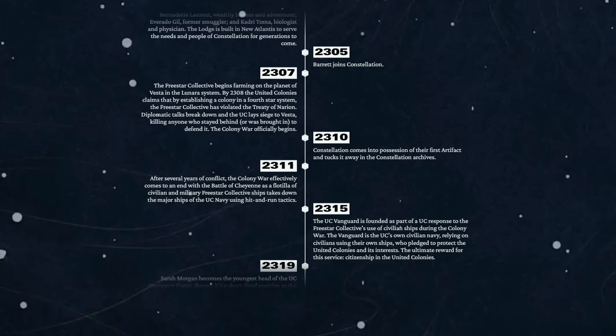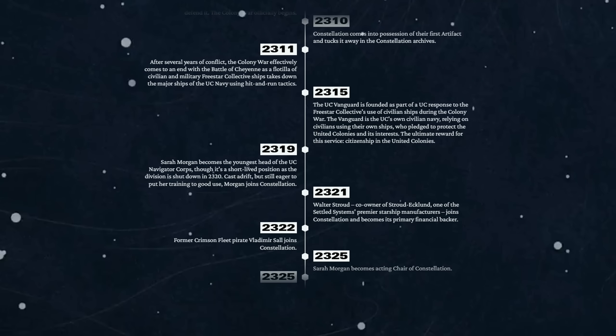2311 - after several years of conflict, the Colony War effectively comes to an end with the Battle of Cheyenne, as a flotilla of civilian and military Freestar Collective ships take down the major ships of the UC Navy using hit-and-run tactics.